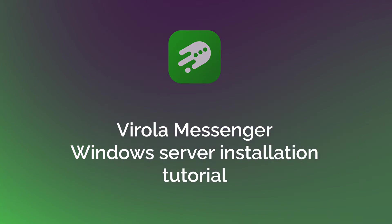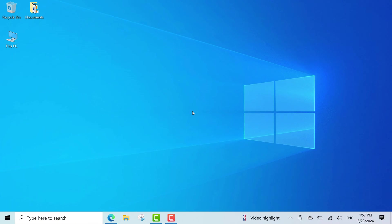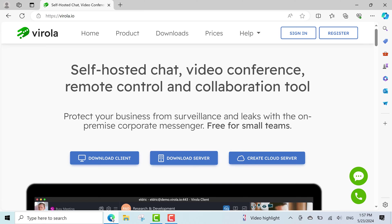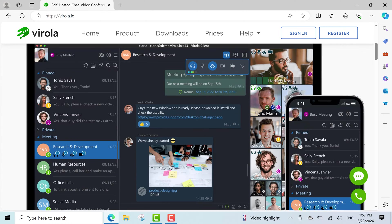Today, I will guide you through Virola Messenger's server installation for Windows. Virola Messenger is a completely private self-hosted collaboration and messaging tool.